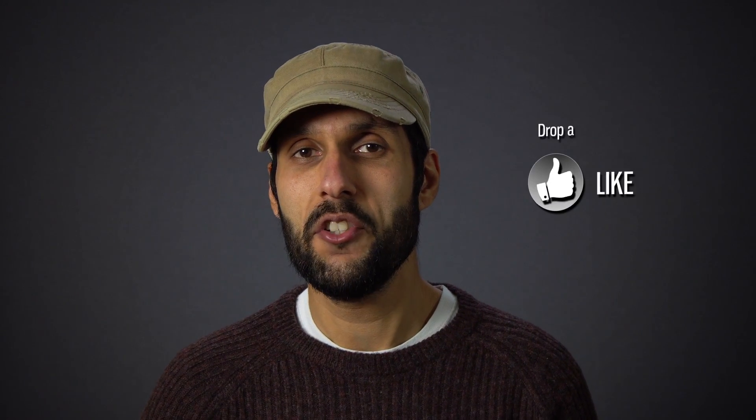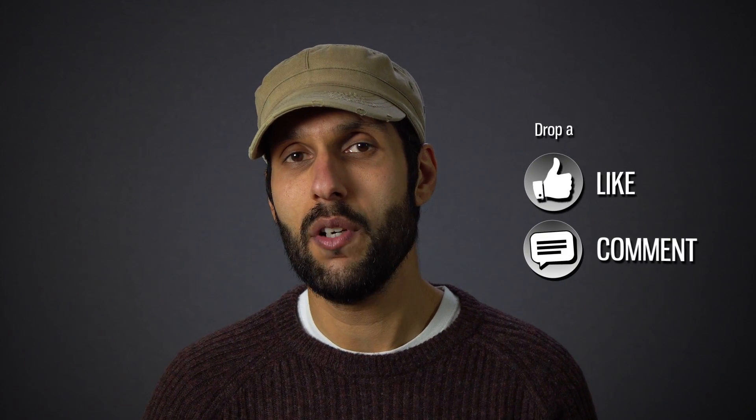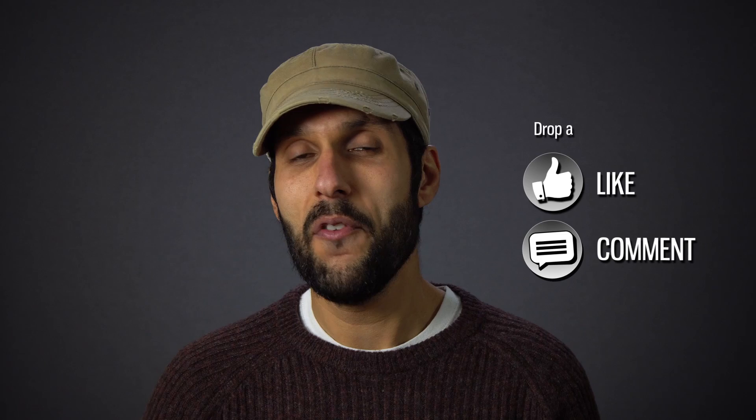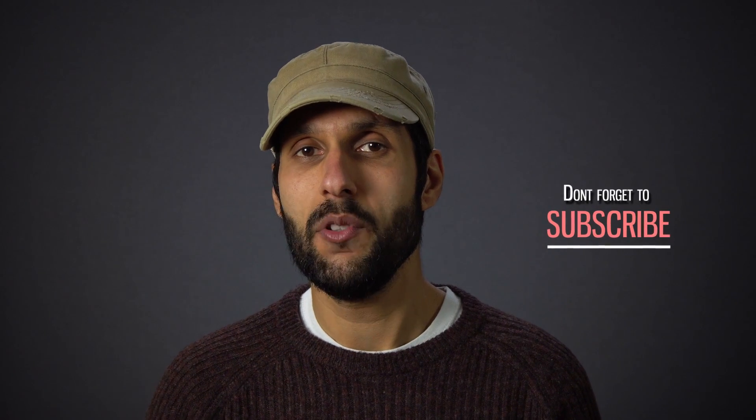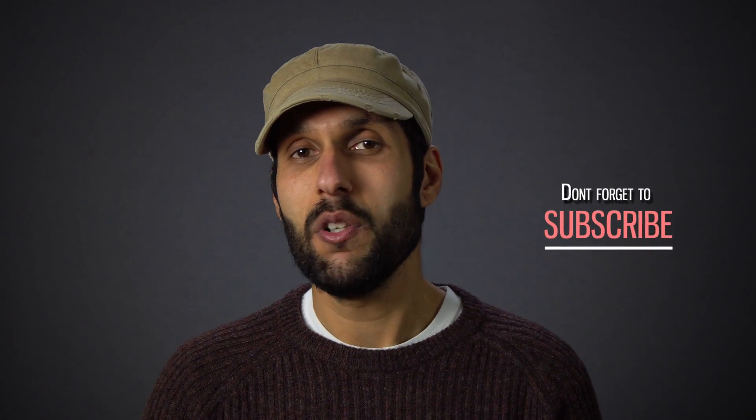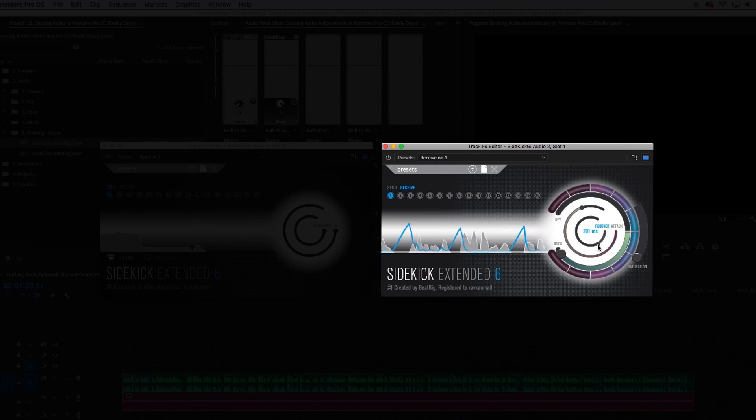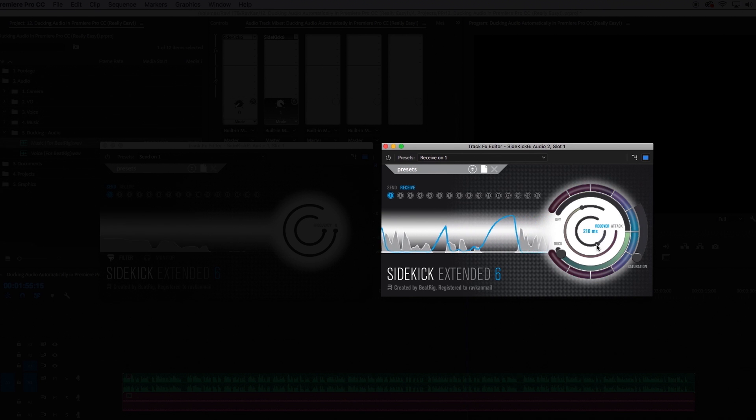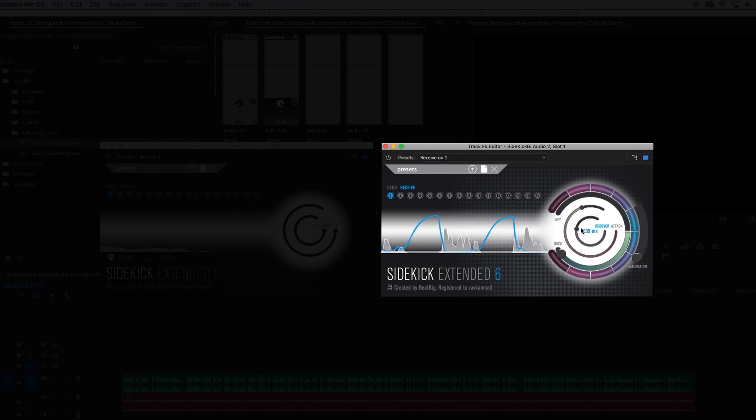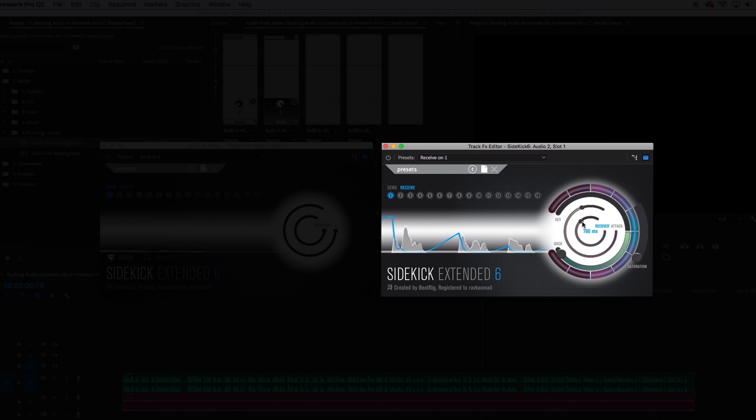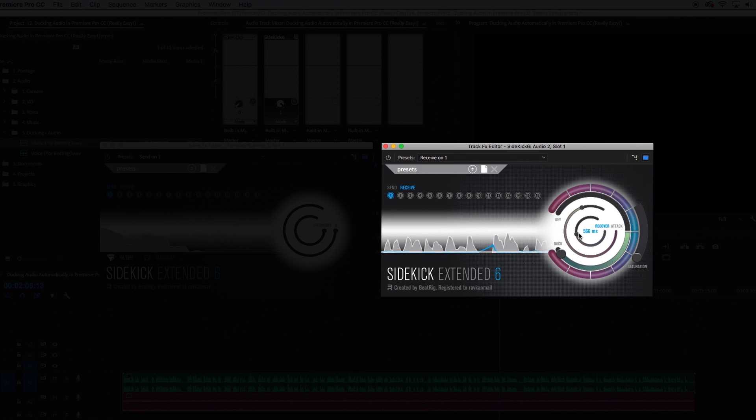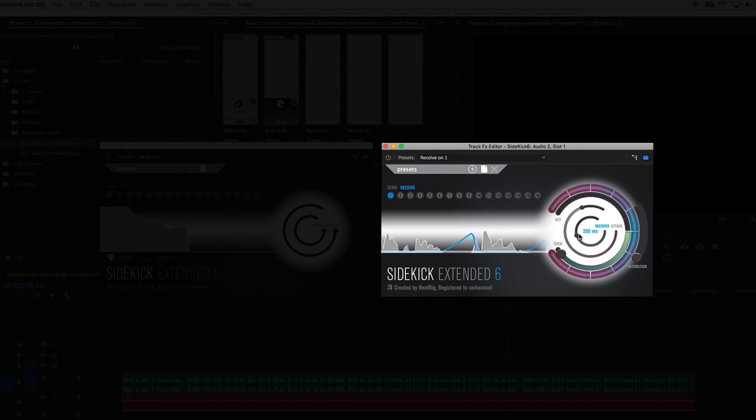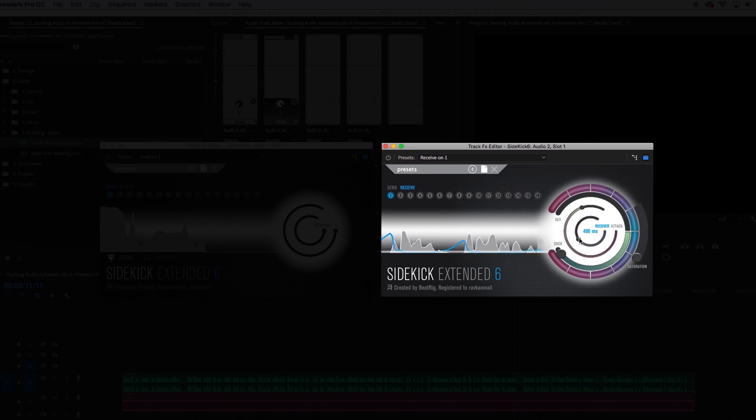I'm sorry it probably sounded quite annoying me speaking that slow but I just wanted to show you how the recover or release time works and in that example it was way too fast. So let me adjust that by turning the ring and increasing the release time and you can hear right there that it takes longer for the music file to return to its full level again. This sounds a lot more natural to me so play around with this ring when fine-tuning your ducking sound.